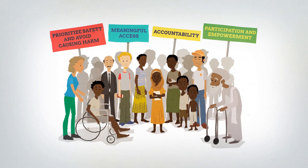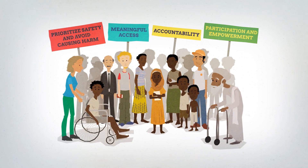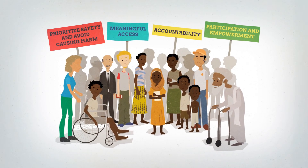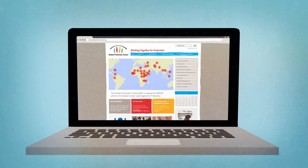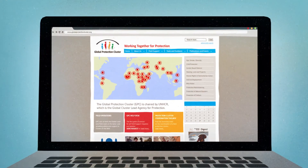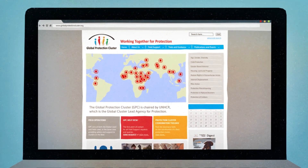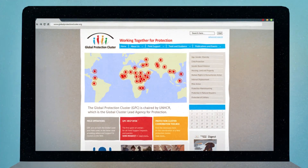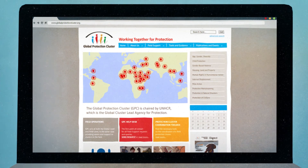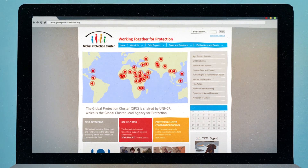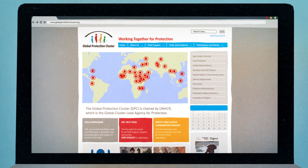Our roles might be different, but protection is everyone's responsibility. The Global Protection Cluster can provide resources to help you effectively mainstream protection into humanitarian assistance.